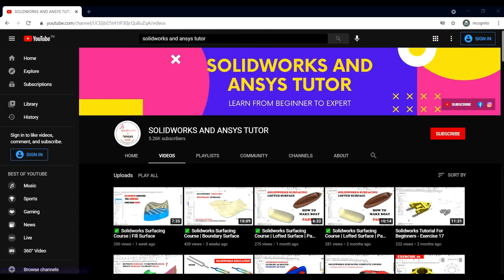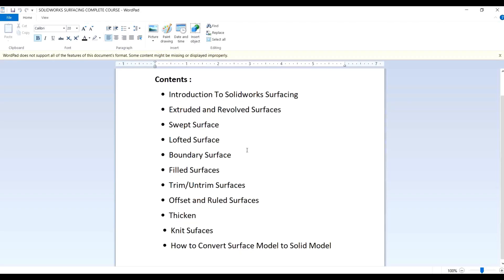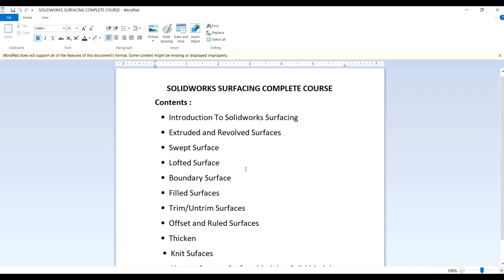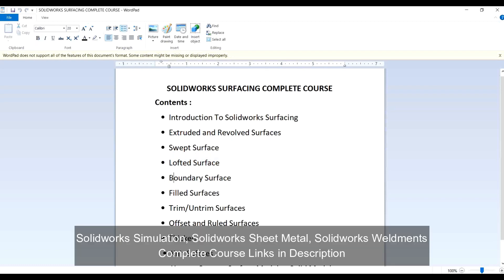In this SOLIDWORKS surfacing course, we have already covered the topics of extruded and revolved surfaces, swept surface, loft surface, boundary surface, and filled surfaces.